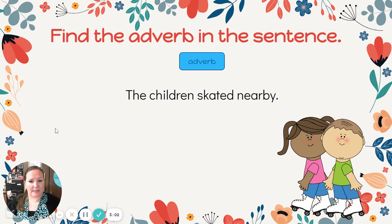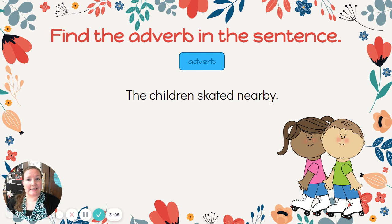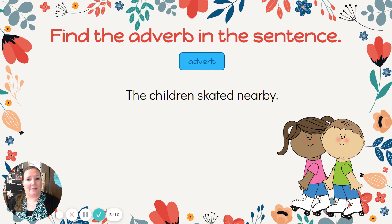Miss Davis had one more — sorry about that. The children skated nearby. Find your verb first. That would be skated, your action word. Where did the children skate? Nearby.